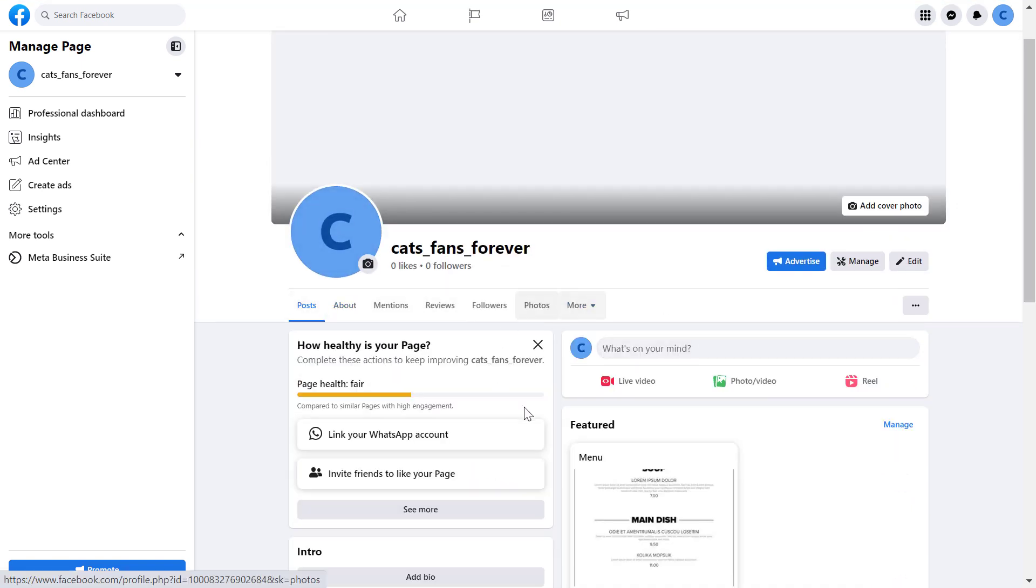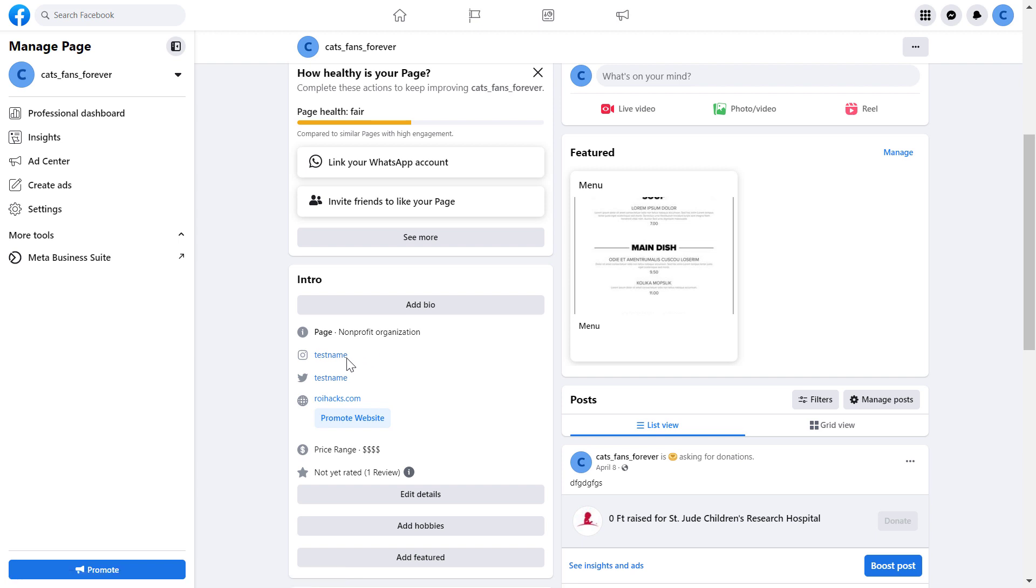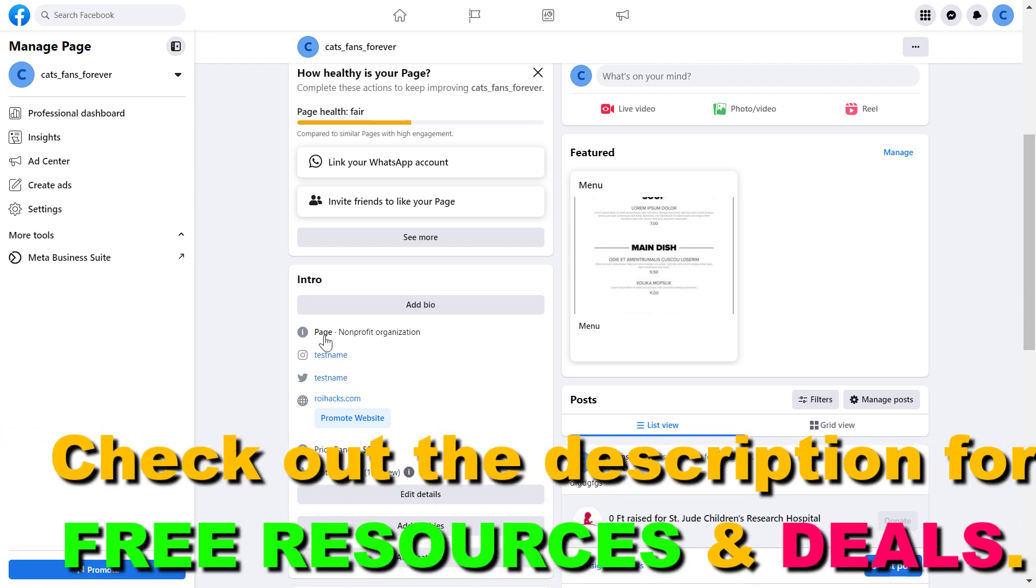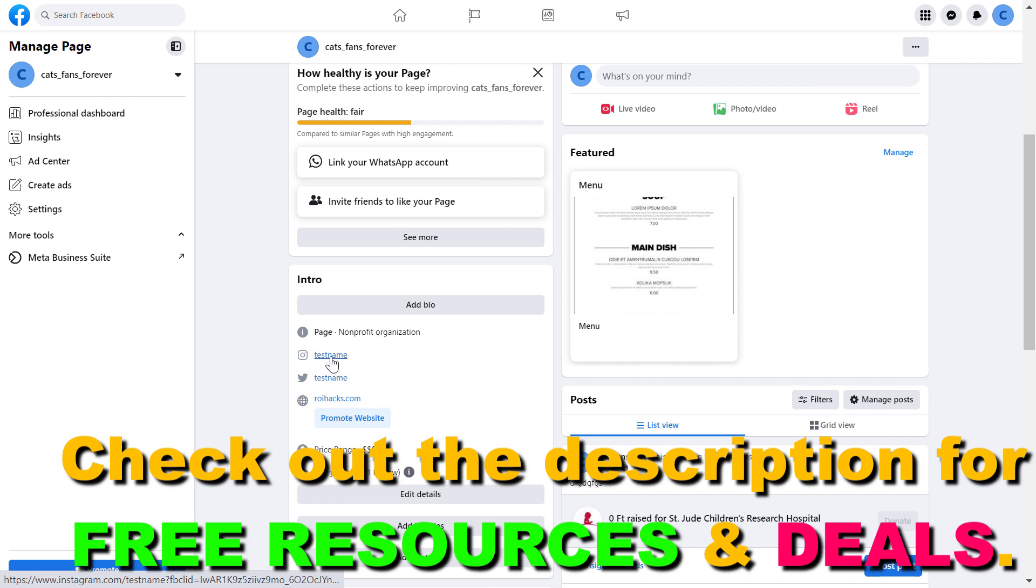When people visit this Facebook page, they will be able to click on the Instagram account here and they'll be taken there. People can also follow your account there. You can also connect or link your Instagram account with the Facebook page.